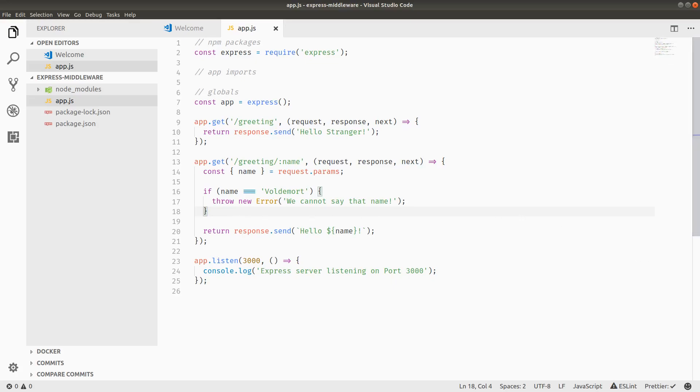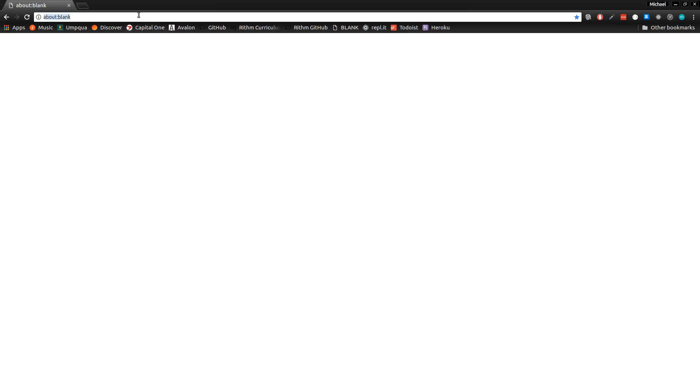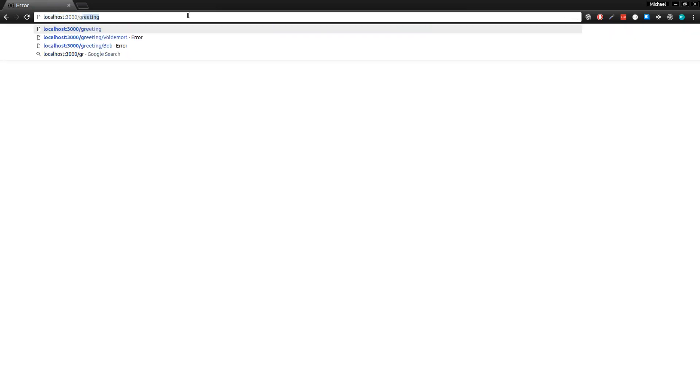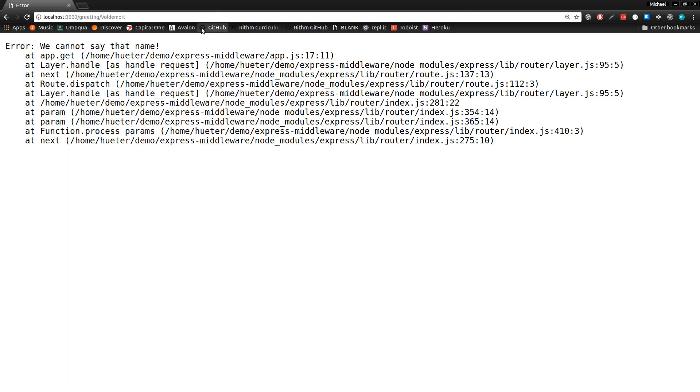I already have the app running, so we can go into localhost 3000. We're going to need to go to slash greeting and it gets hello stranger. If we go to slash greeting slash Bob, it says hello Bob. And then Voldemort, we have our error message as well as a stack trace.